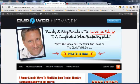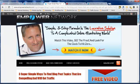Hey everybody, John Oakes here, and in this video I want to quickly show you how you can very easily disable the title links in your embedded YouTube videos. Before I show you the nuts and bolts of this, let me just quickly show you what it is exactly that I'm talking about.